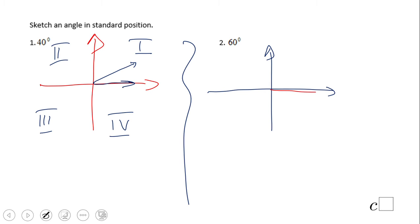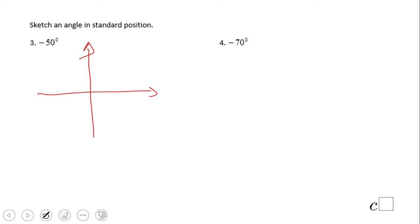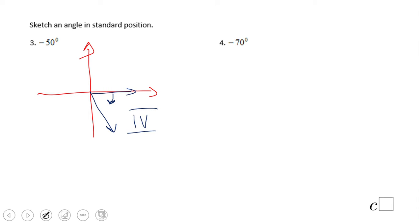For number two, the initial side is here — 60 degrees should look something like this, still in quadrant one. For number three, the initial side is on the x-axis. Negative 50 degrees means we go clockwise, something like this.